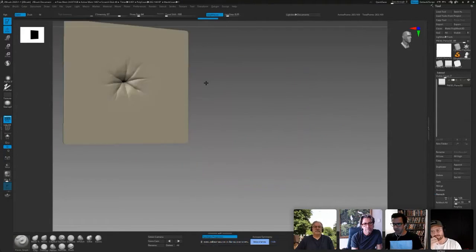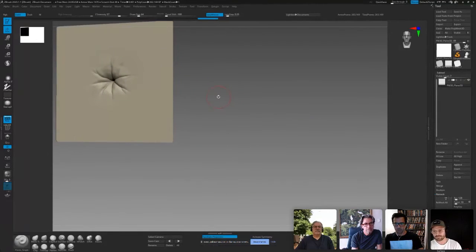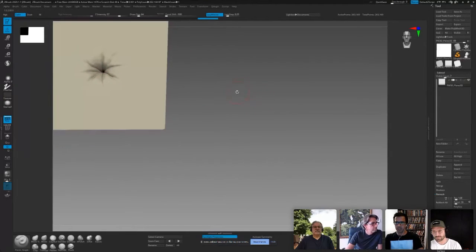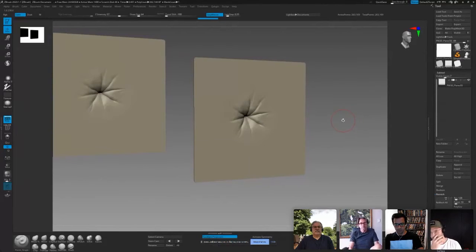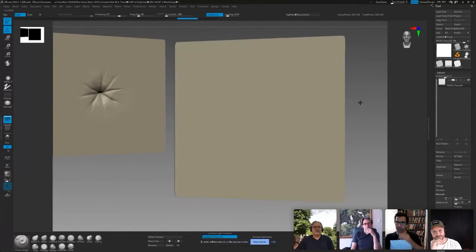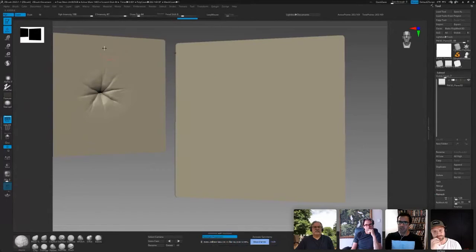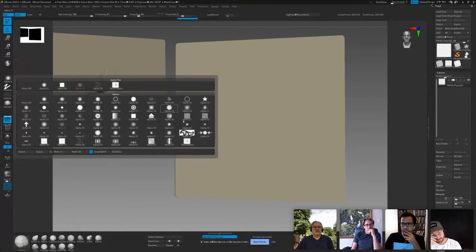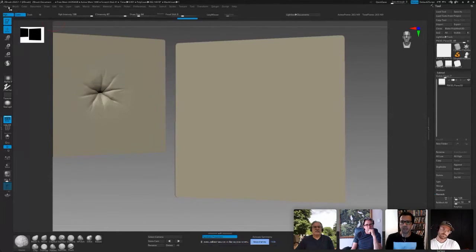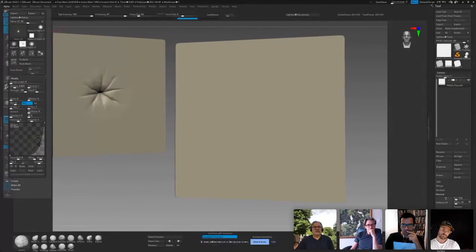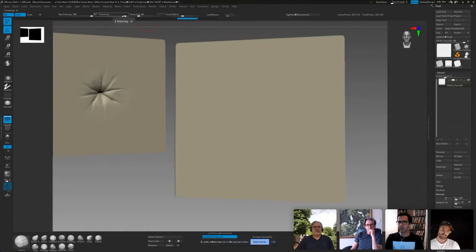Someone asked which brush I was using to create that puckering — I'm going to explain. We're going to recreate this from the beginning. The first thing I did was make the inner hole using the Elastic brush — so 'B' for the Elastic brush — and I used Alpha 39. Then in the alpha I modified the adjustment a little to make a really big hole. Let's check the strength; maybe try softening it a bit.